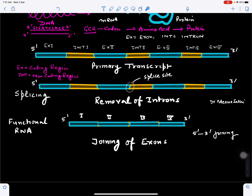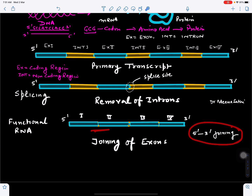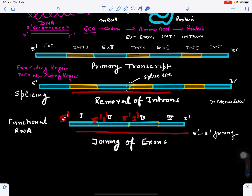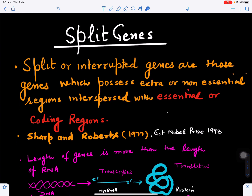The length of the gene is more than the functional RNA, and that functional RNA will form the protein. Joining always takes place in the 5 prime to 3 prime direction, leading to the joining of exons and removal of introns — this process is also called splicing.